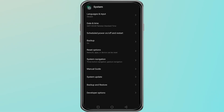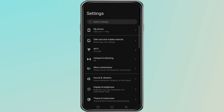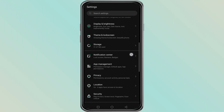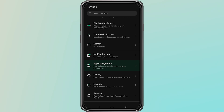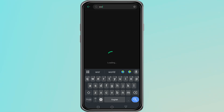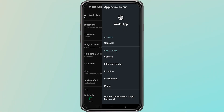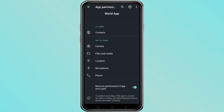You should also review the permissions given to the World app. On your phone, go to settings, then apps, and find the World app. Tap on permissions and make sure it is allowed to access the internet, storage, and background data. If background data is blocked, the app will not be able to refresh properly.